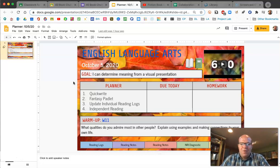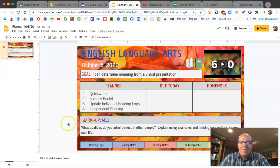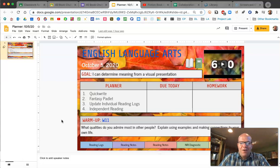In just a minute, you're going to pause while you write your Quick Write. Your Quick Write today goes on page W11, and the question is: What qualities do you admire most in other people? Explain using examples and making connections to your own life.